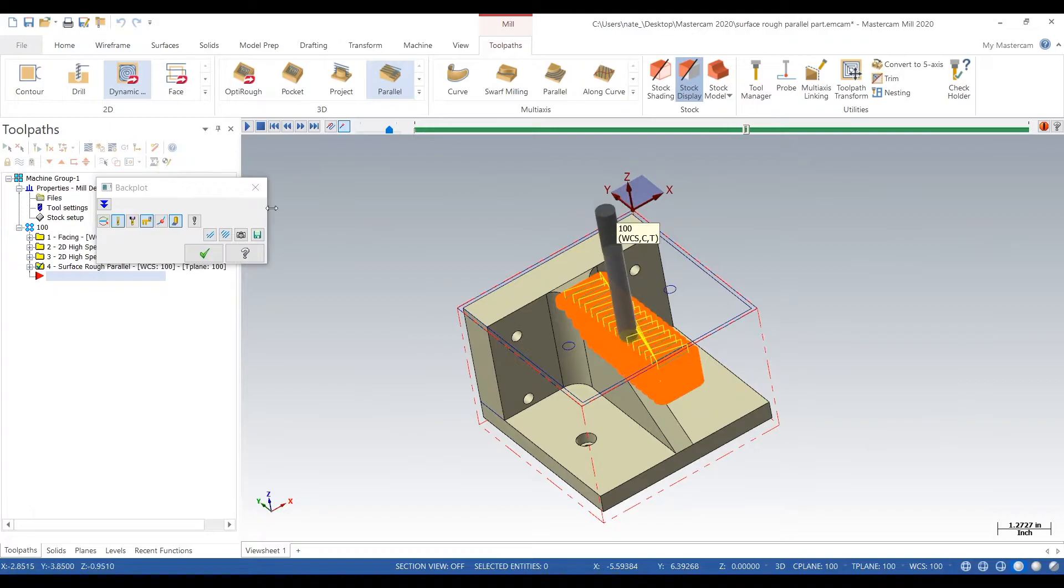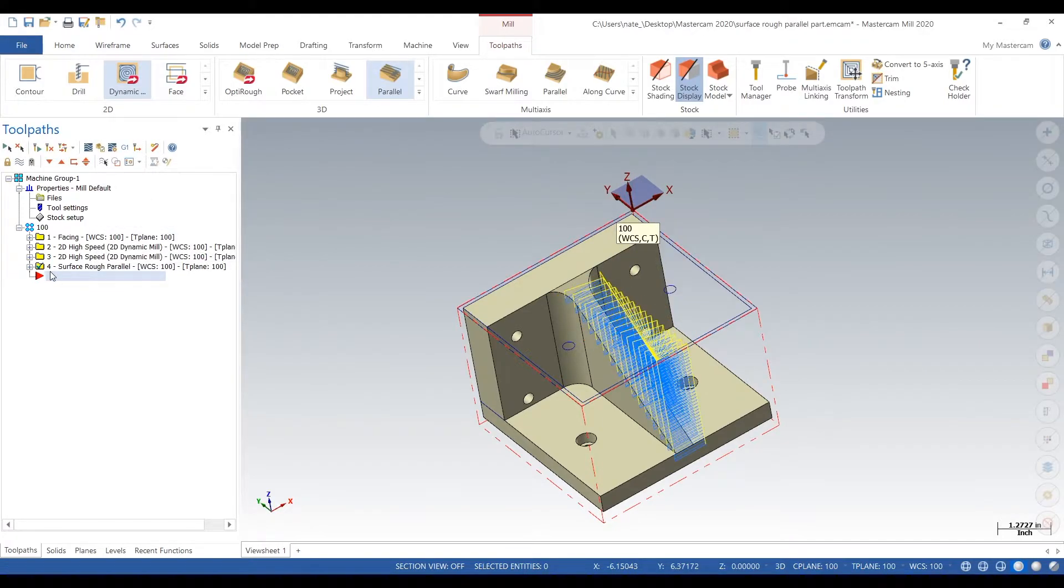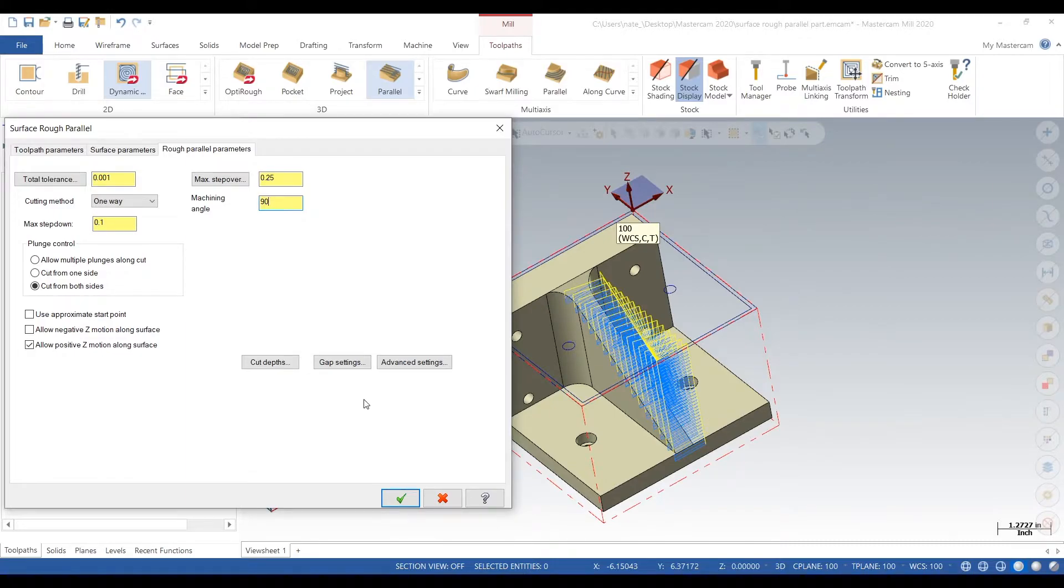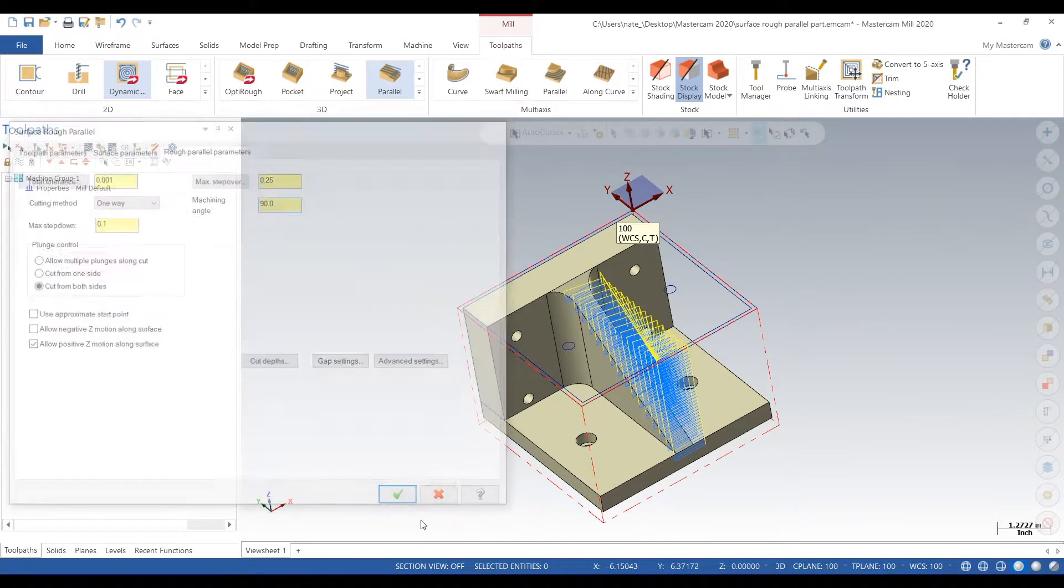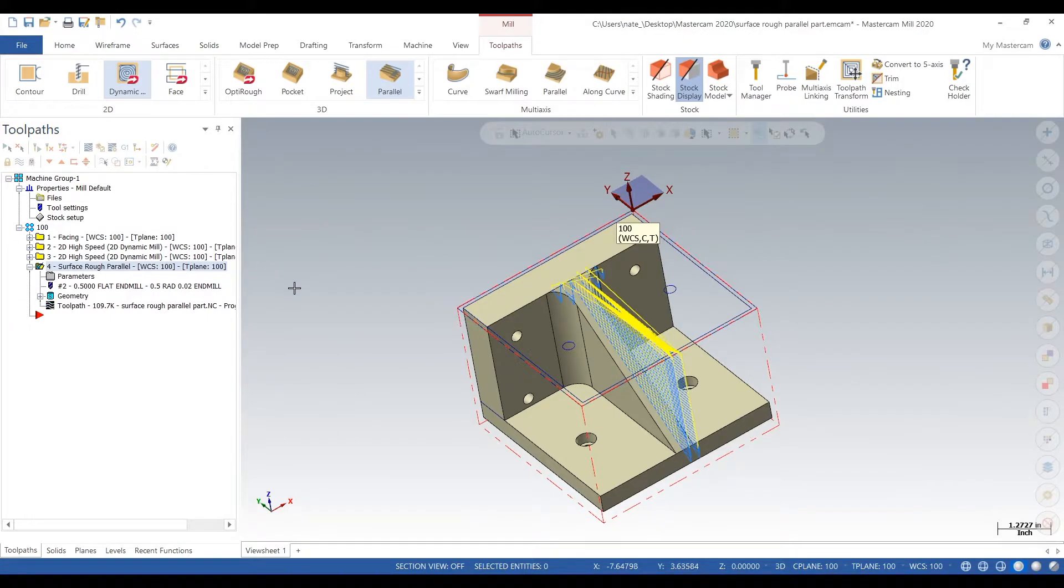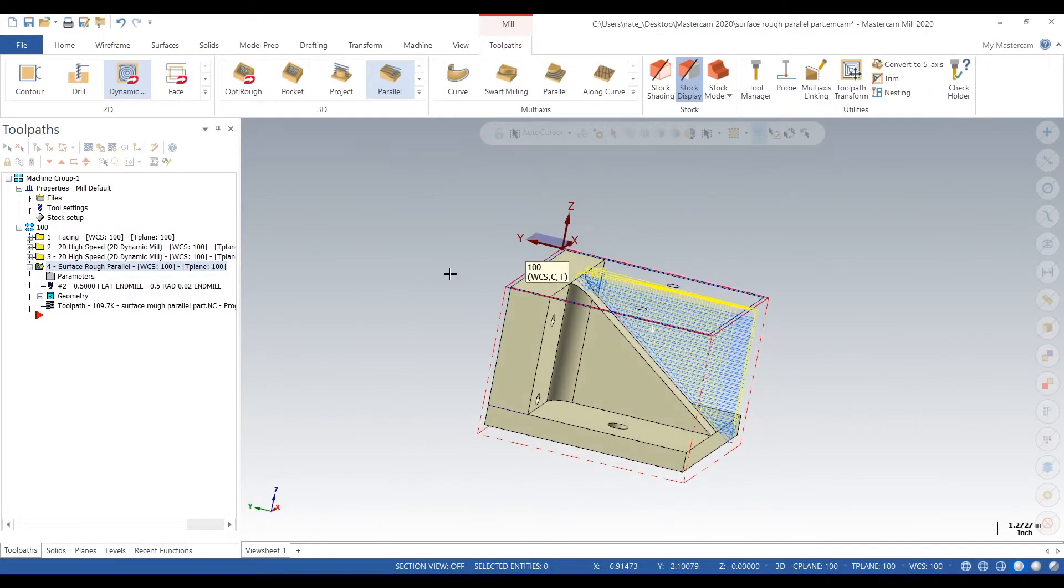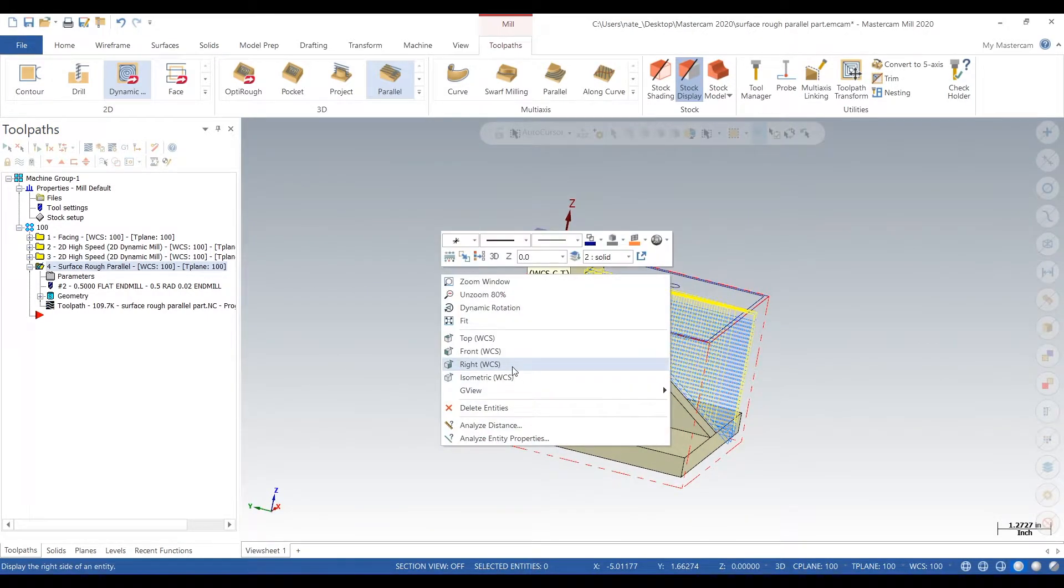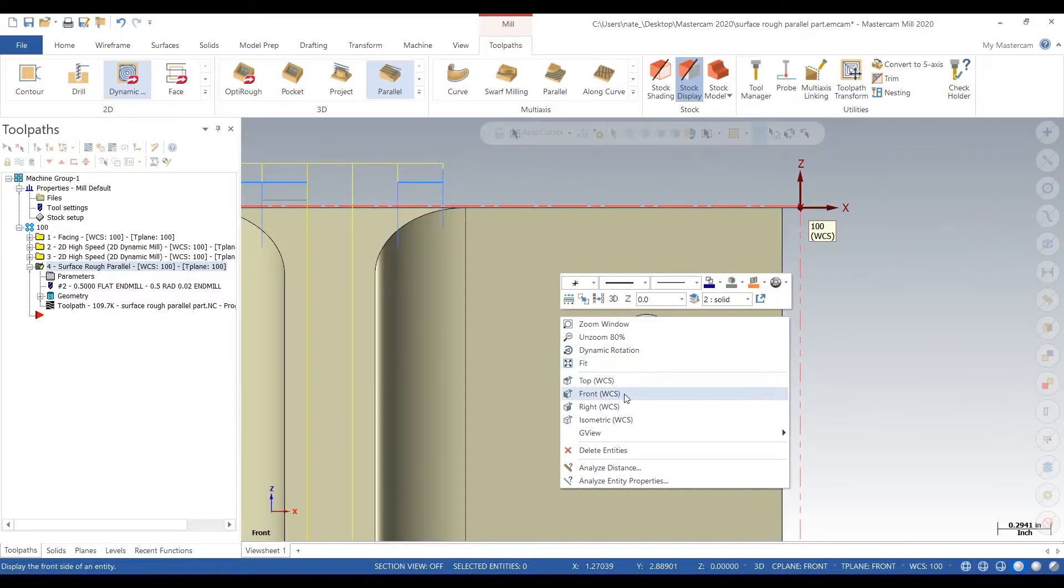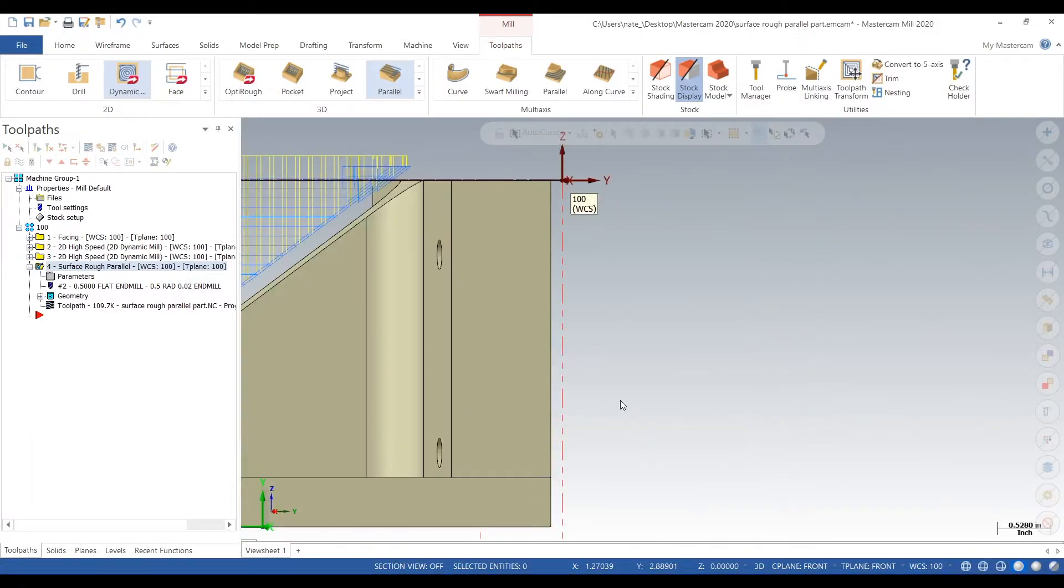We want it to start machining in a different direction. So go back into parameters, machining angle will type in 90 degrees, click the check, regen, and that looks a lot more like what we want.